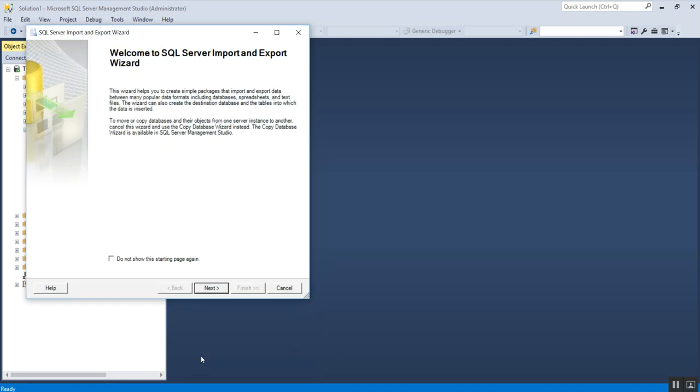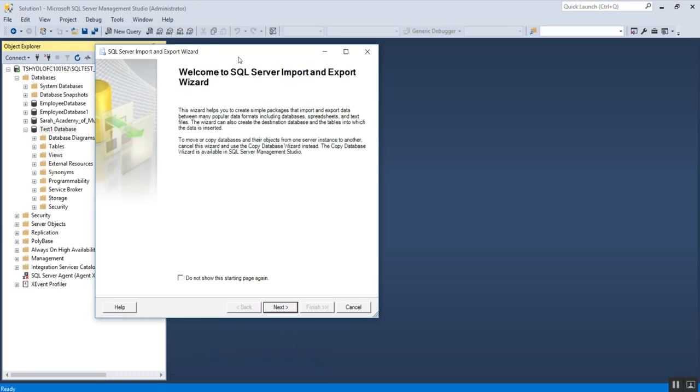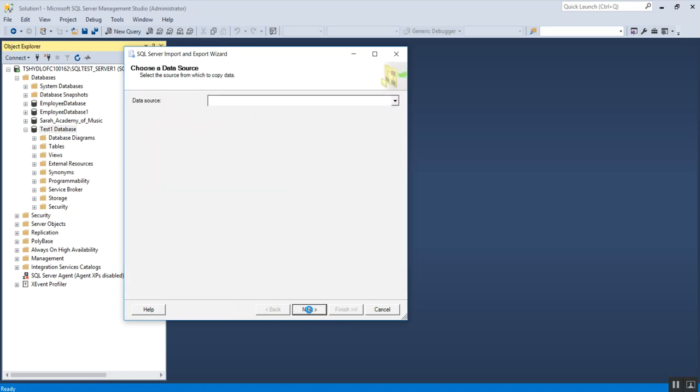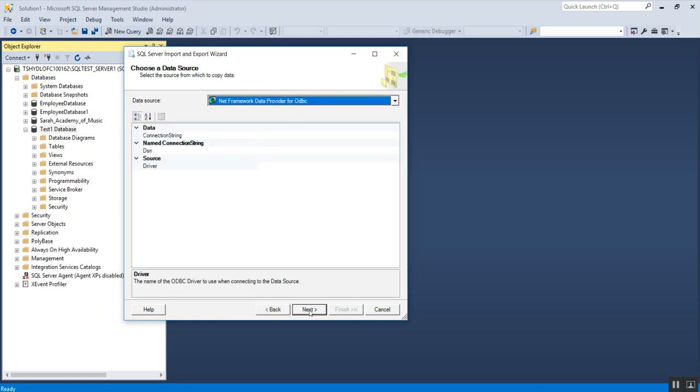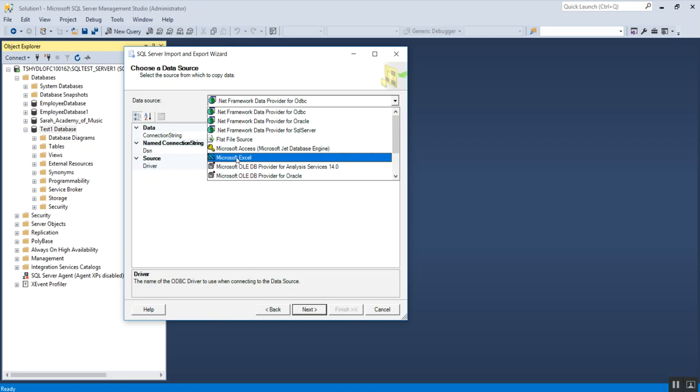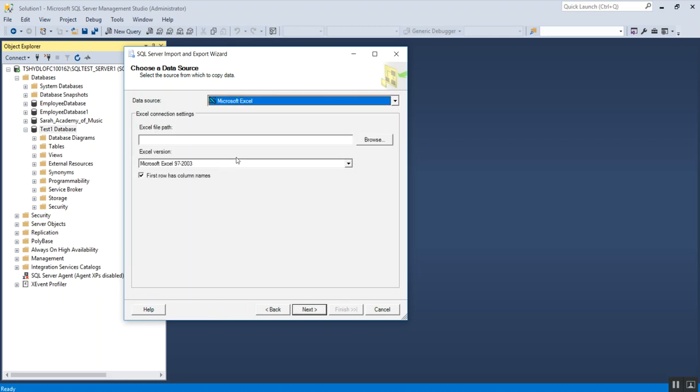This will open up the wizard. The wizard has all the steps which are required to import the data from your Excel into SQL Server. Follow the steps by clicking on next. The very first step is to select the data source. Your data source in this scenario is Microsoft Excel. I'm going to select Microsoft Excel and then it asks for the Excel file path.